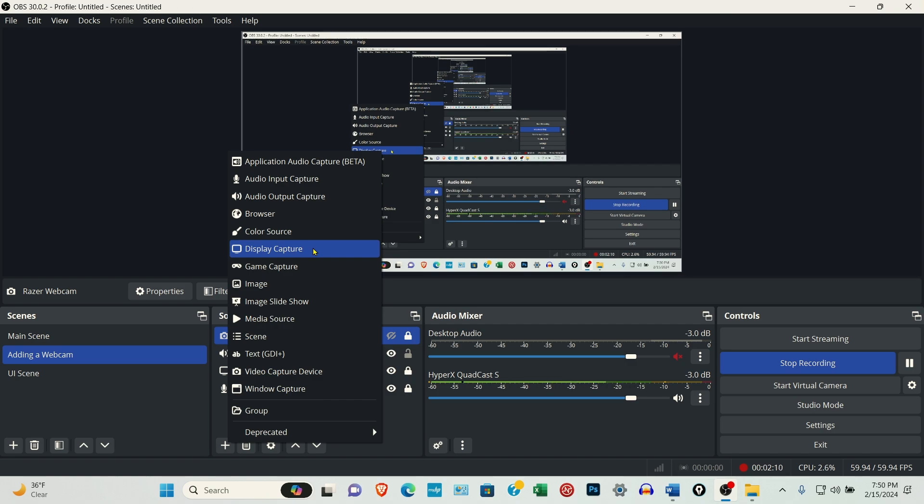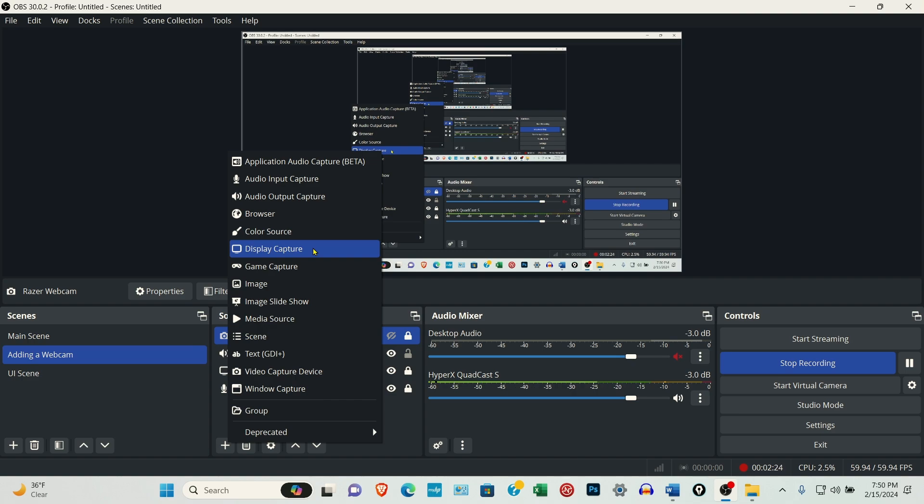The display capture is what's on your screen. So I'm using the laptop. It's recording what's on the laptop screen right now. Now, if you have more than one monitor connected to your computer or laptop, you can have multiple displays. You'll just name them different to keep them organized.